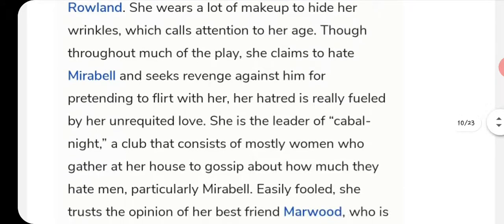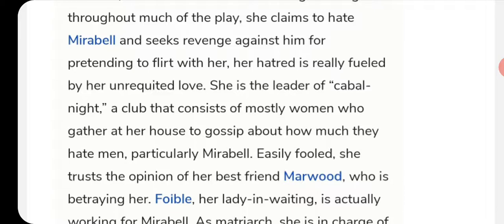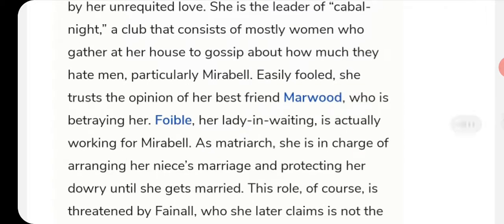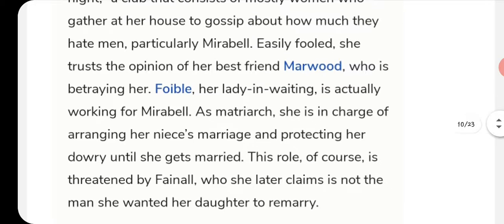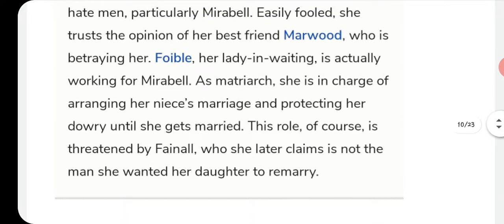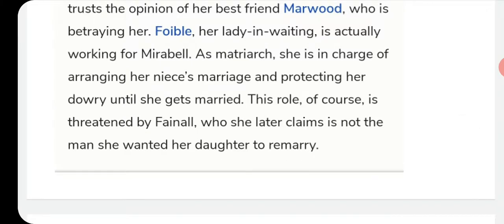Lady Wishfort's hatred of Mirabell is fueled by unrequited love — he had pretended to flirt with her. She is the leader of Cabal Night, a club of mostly women who gather at her house and gossip. Her lady-in-waiting, Foible, is secretly working for Mirabell. Lady Wishfort is in charge of arranging her niece's marriage and protecting the dowry — a role threatened by Fainall, whom she later claims was not the man she wanted her daughter to marry.